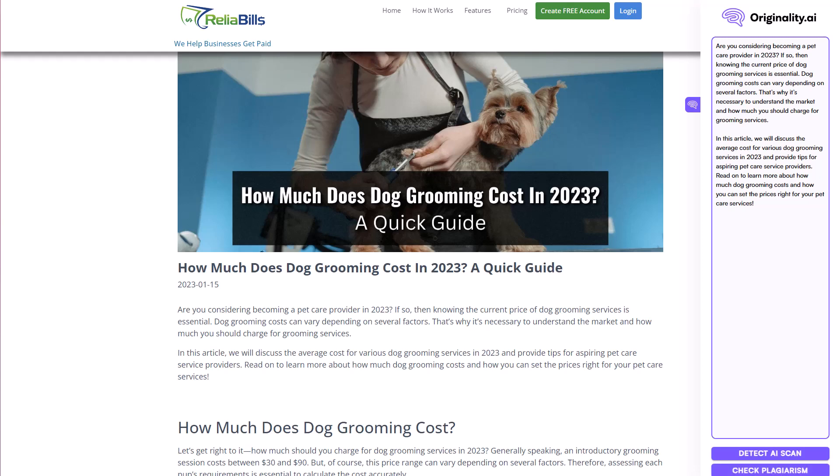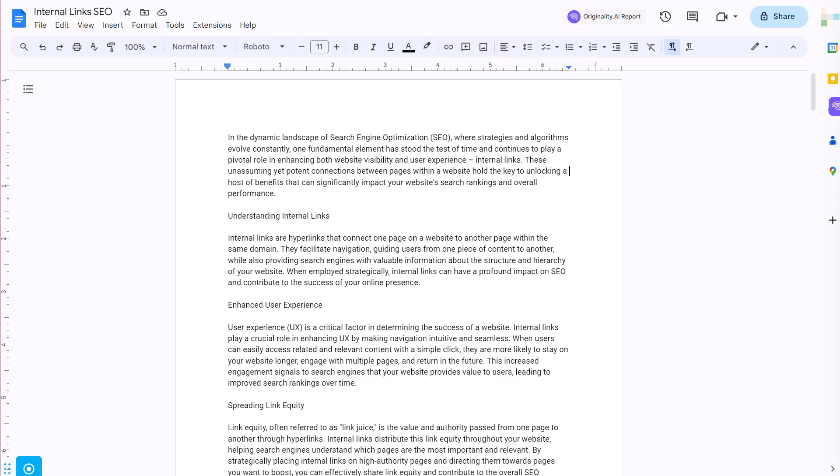And then at the bottom, we're going to have two options here. We're going to be able to scan the content to detect AI, see if AI has actually written this content. We can also check it for plagiarism. Now the next way that you can use this and one that I really like is when you are in Google Docs.